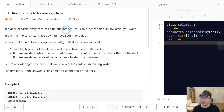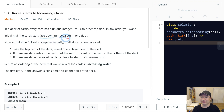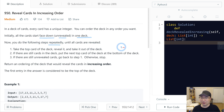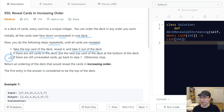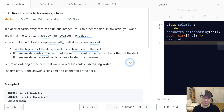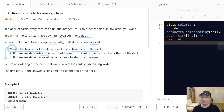In a deck of cards, every card has a unique integer. You can order the deck in any order you want. Initially, all the cards start face down and are revealed in a deck. You do the following steps repeatedly until all cards are revealed. First, take the top card of the deck, reveal it, and take it out of the deck. Second, if there are still cards in the deck, put the next top card at the bottom of the deck. Third, if there are still unrevealed cards, go back to step one. Otherwise, stop.